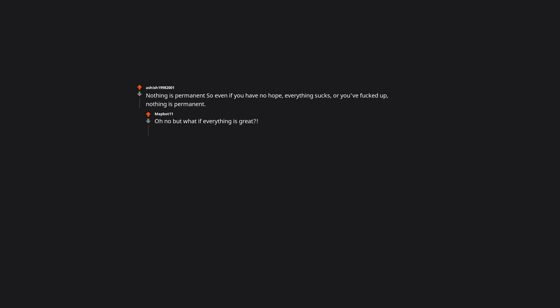Nothing is permanent. So even if you have no hope, everything sucks, or you've messed up, nothing is permanent.